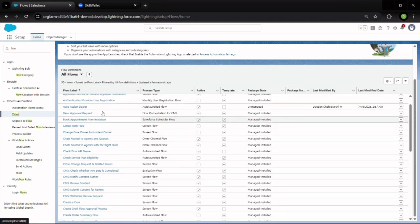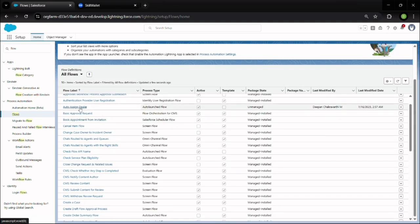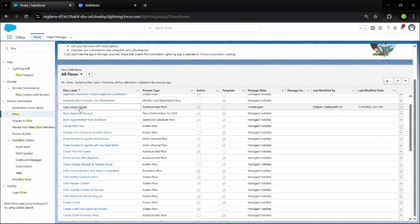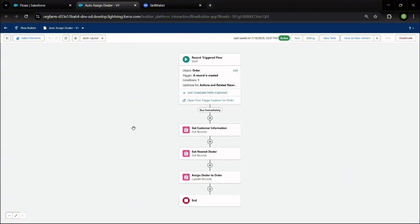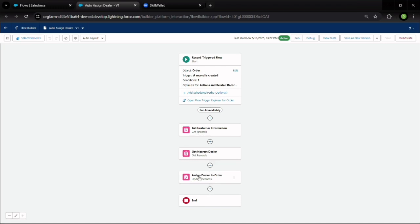Let me show you my Flow for auto-assigning dealers. This Flow includes steps to get records, get customer information, find the nearest dealer, and assign the order to them. This is how the Flow works to assign dealers automatically.